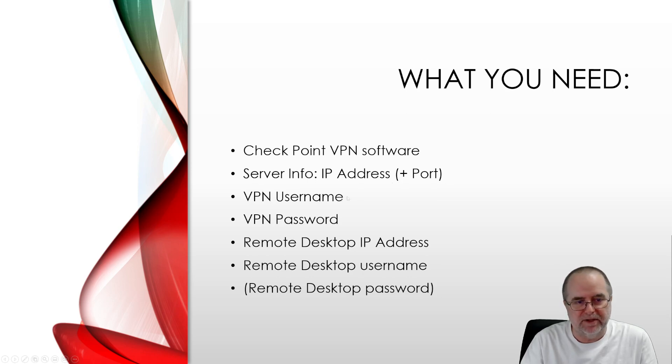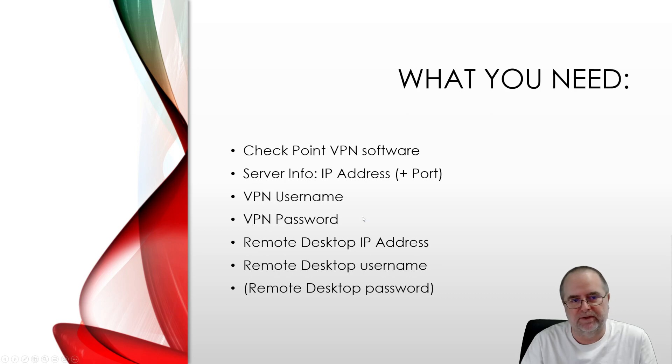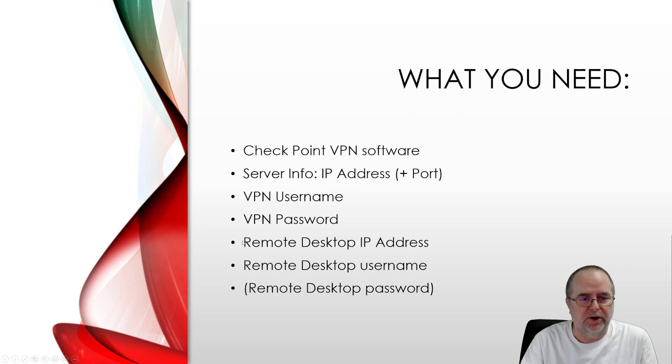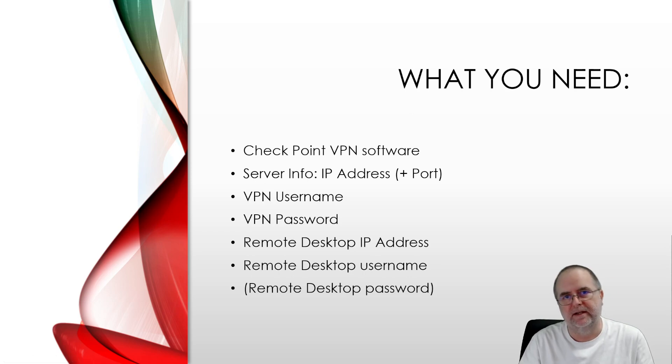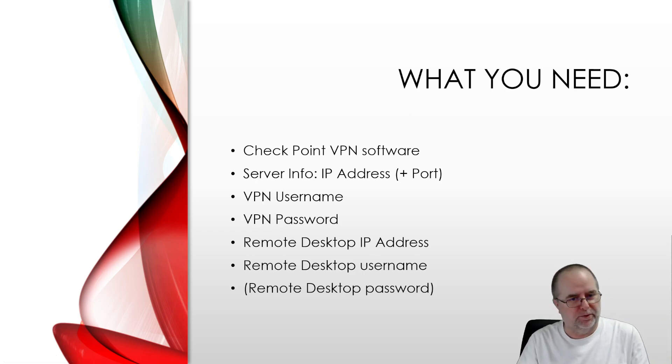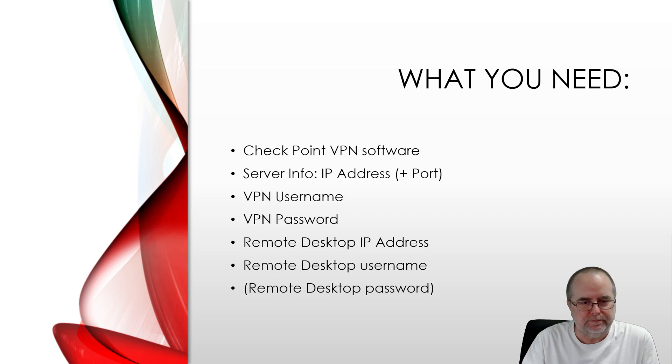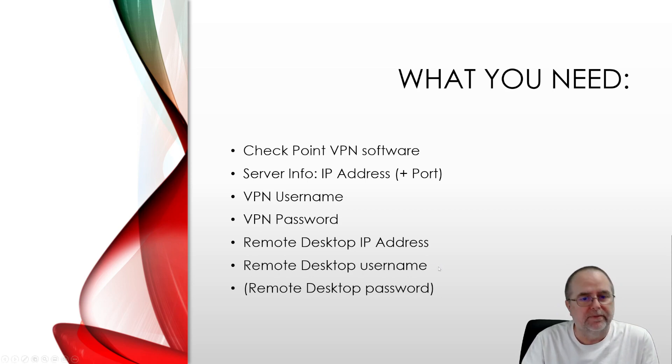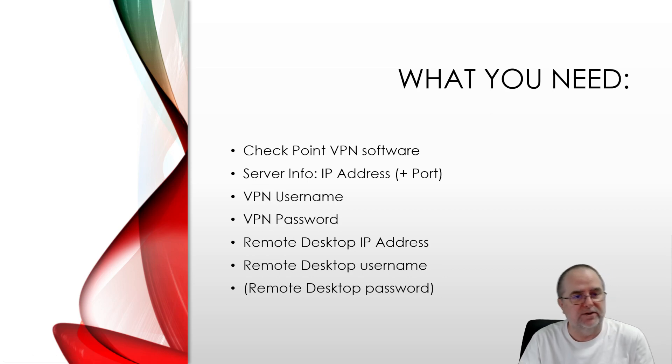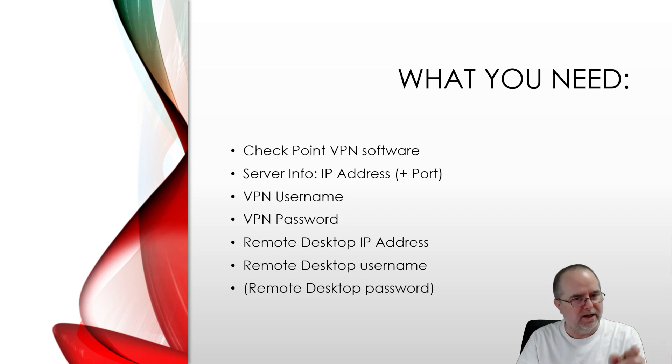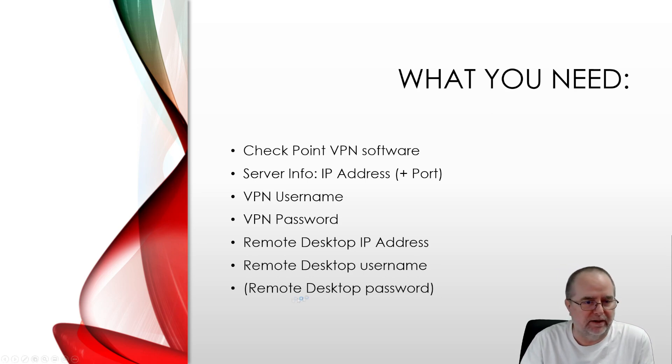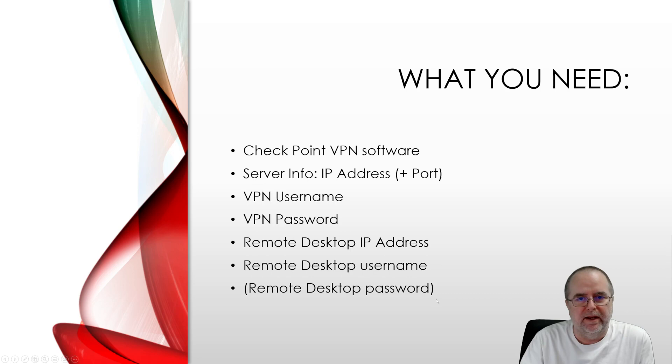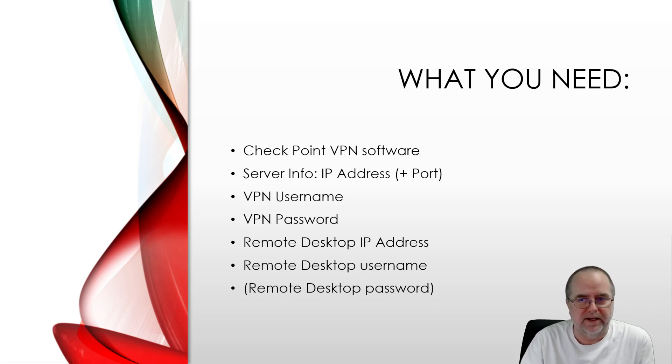You're going to have a username that's specifically for the VPN and a password that's specifically for the VPN. And then finally, you're going to need a Remote Desktop IP Address. That is the IP address on your work network of your work PC. And then you need to know the username for that work PC. And sometimes that username includes some domain information along with the username. Again, your IT person is going to provide this. So however they provide it to you, that's how that needs to be put in. And then finally, your Remote Desktop Password. That's basically the same password that you use when you're accessing your PC at work.